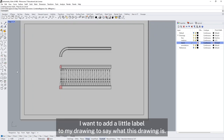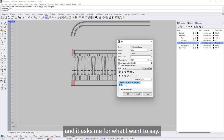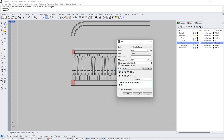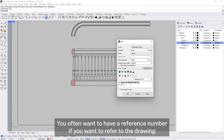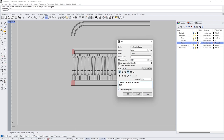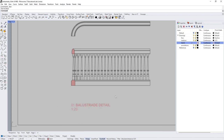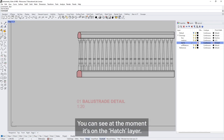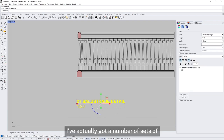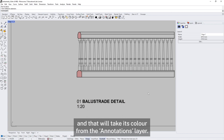Next I want to add a little label to my drawing to say what this drawing is. Here's the text tool — I can click, and it asks me what I want to say. I'm going to define the scale here and make sure I've named the document. You often want to have a reference number if you want to refer to the drawing from another drawing. This is going to be a 1 to 20 drawing. Click OK and I can define where I want it to be. I can see that it's on the hatch layer — I didn't want it to be there. So I select my text, go to properties, and change it from the hatch layer to the annotations layer. Now it will take its colour from the annotations layer.